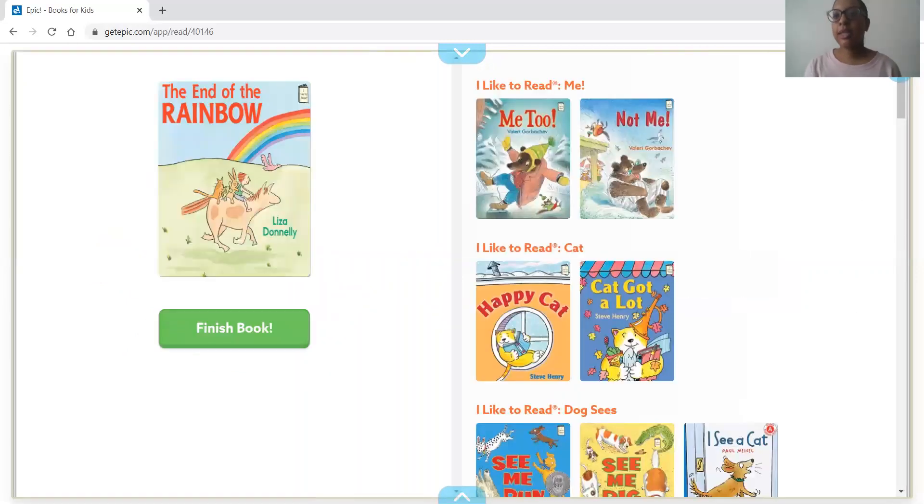Did you guys like that book? I did too. That was The End of the Rainbow and I hope you guys made a lot of rainbows this week and I hope to see you soon. And I miss you. Bye friends!